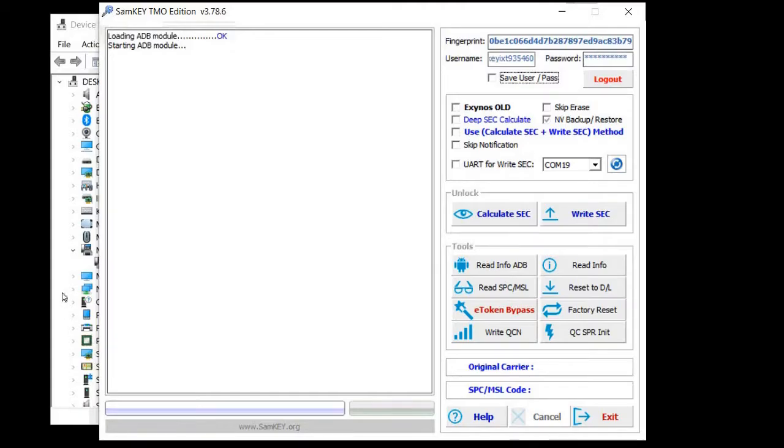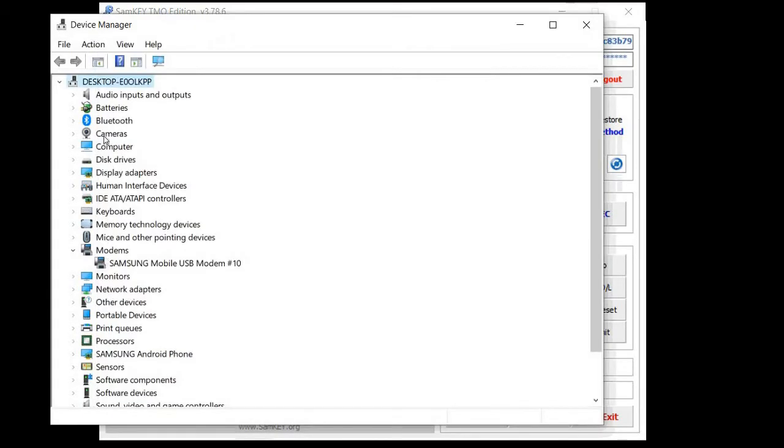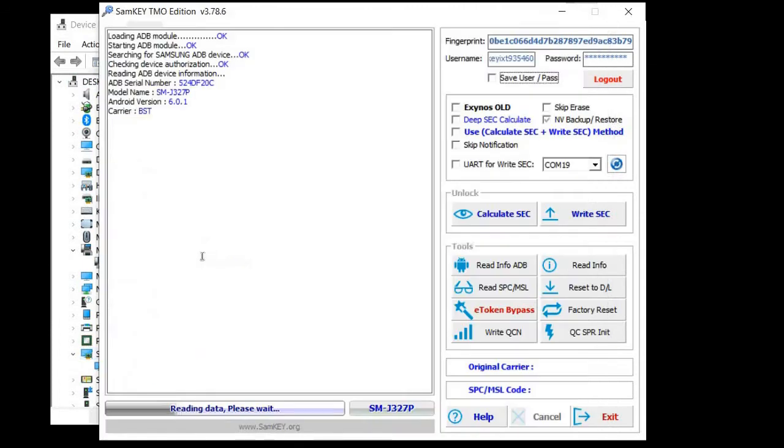Hello, this is Steven from unlockresellos.com and in this video we'll show you how to use SAMK TMO for unlocking a Samsung J3 EMERGE or J327P.